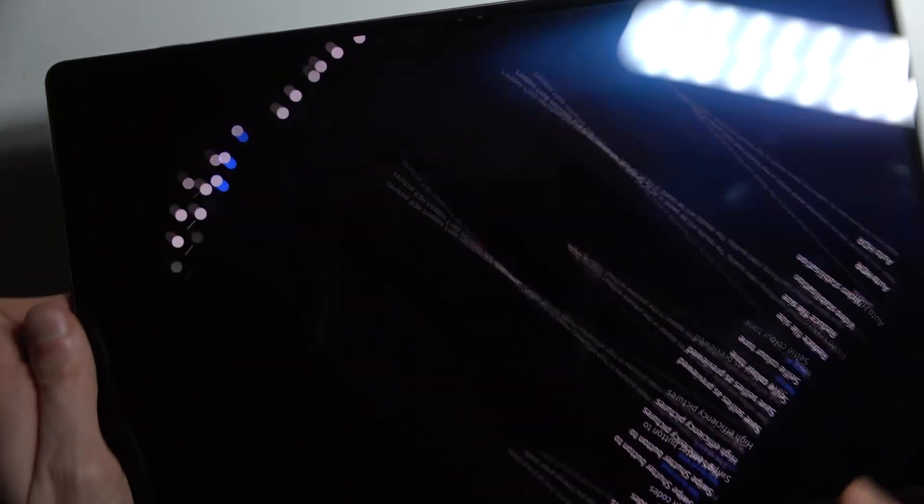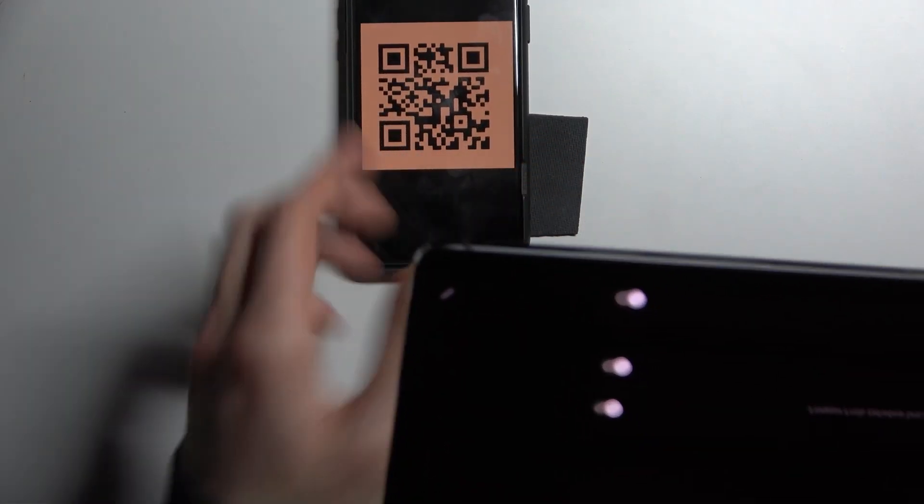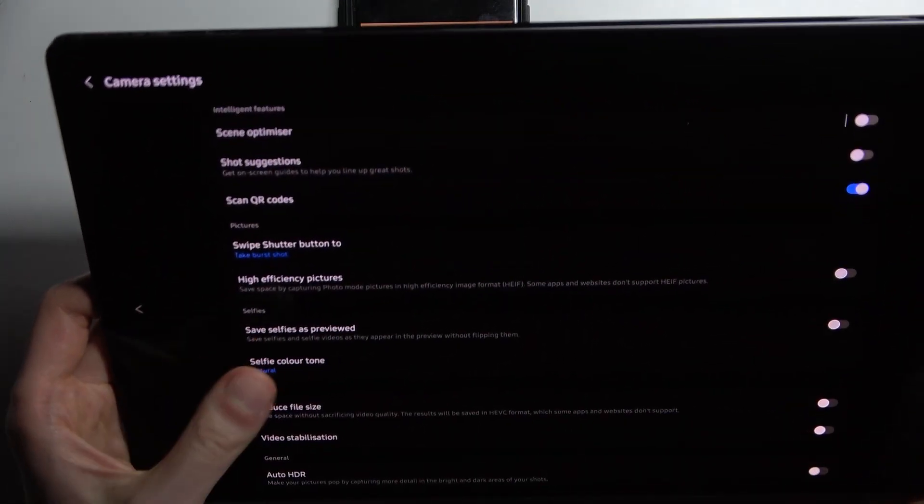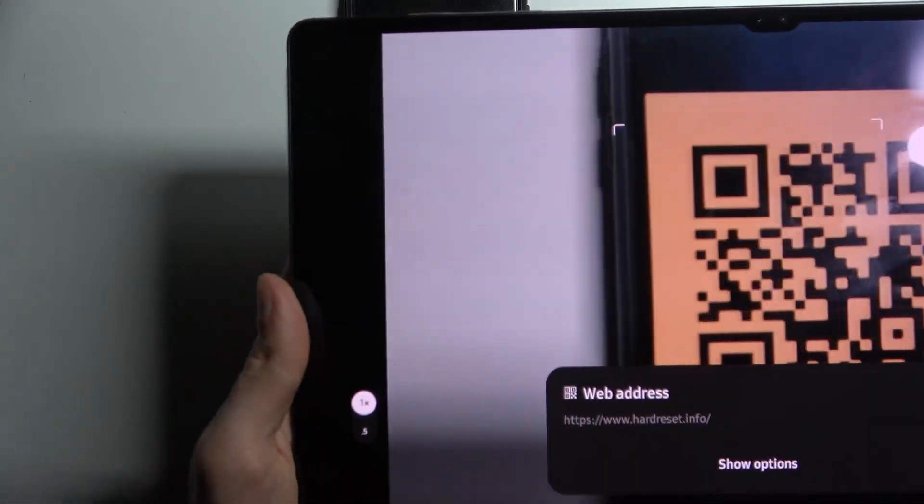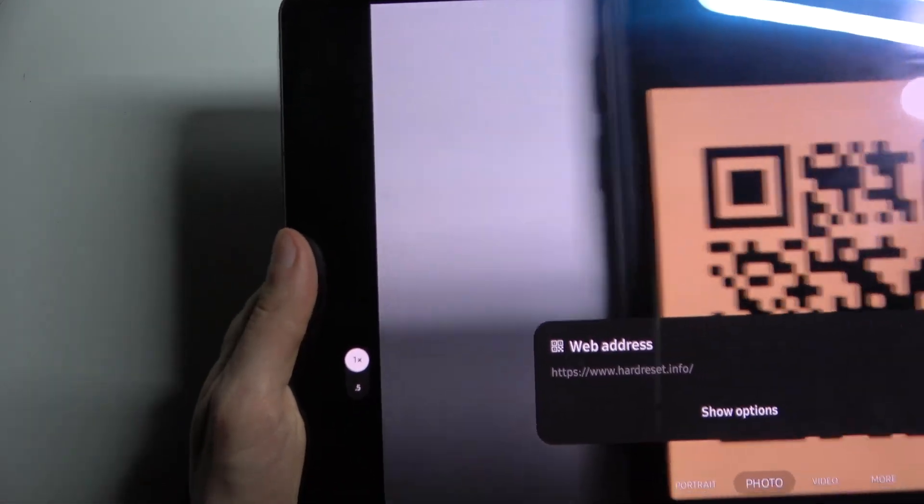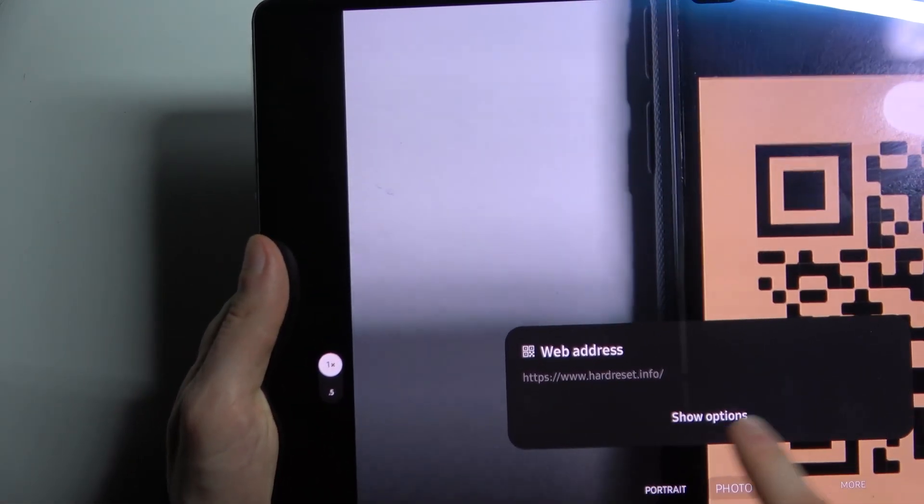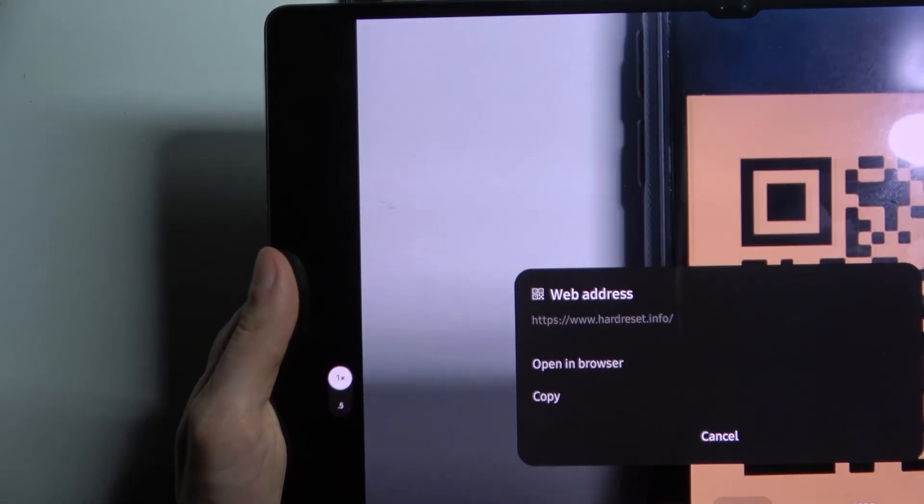Then let's take for example this QR code and now let's scan it. So as you can see it found this web address.